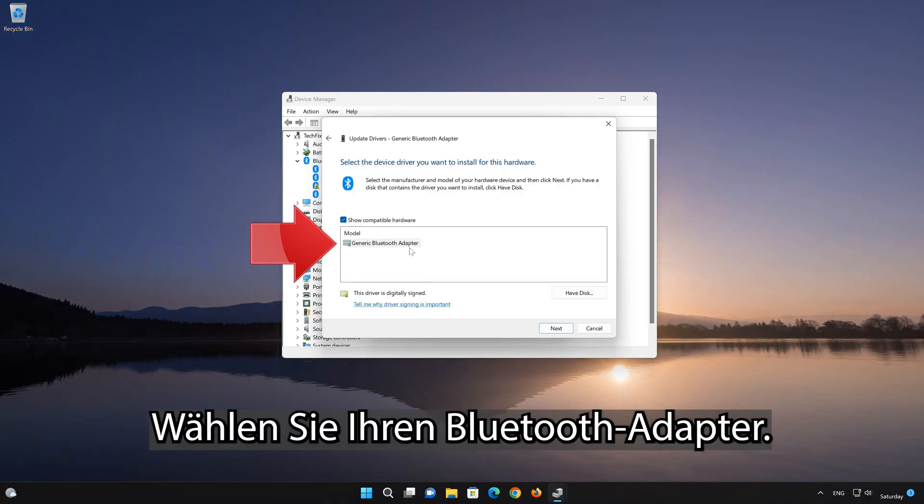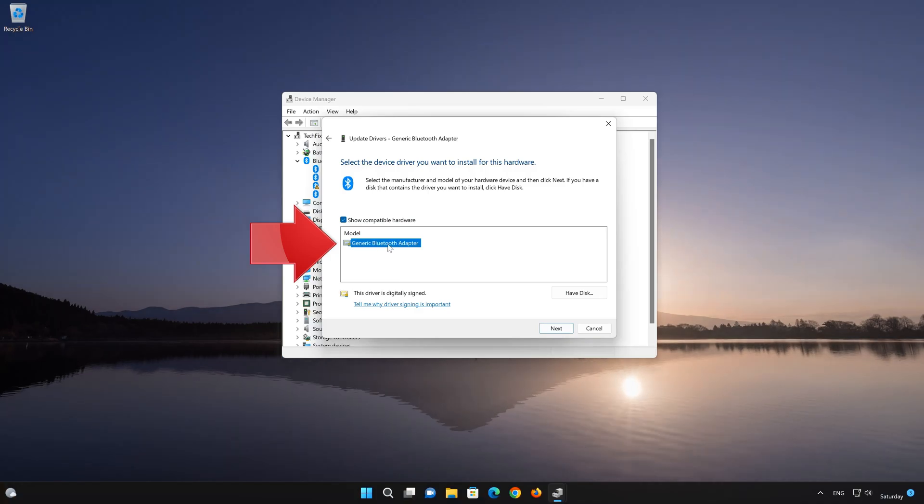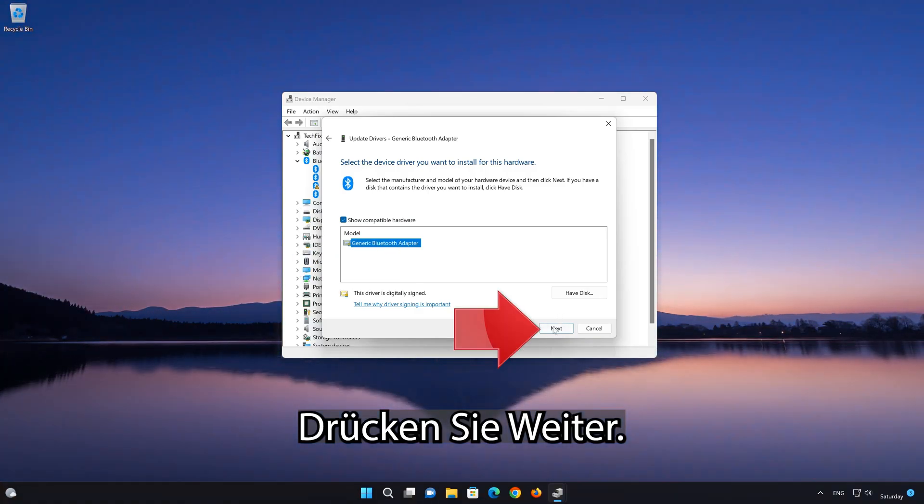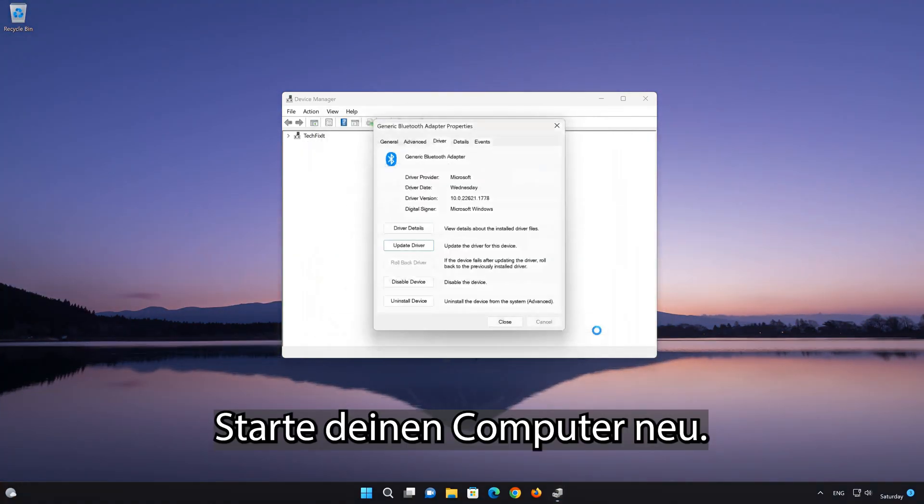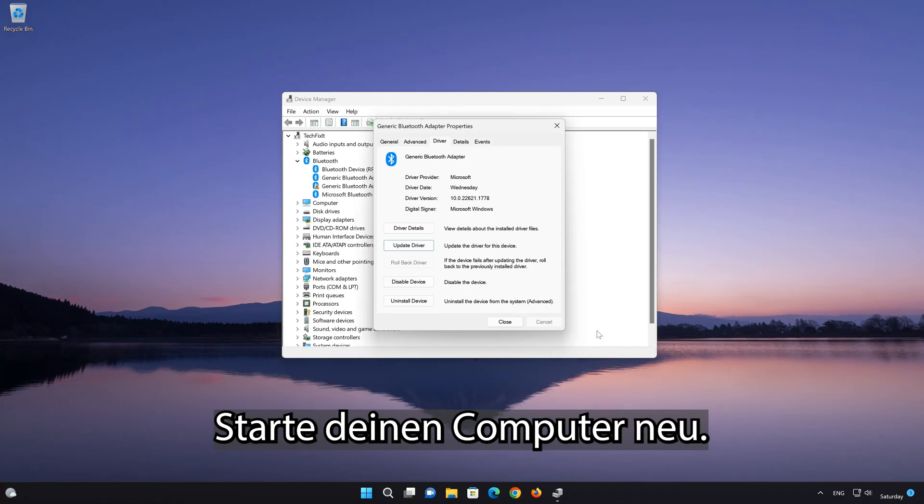Choose your Bluetooth adapter. Press next. Restart your computer.